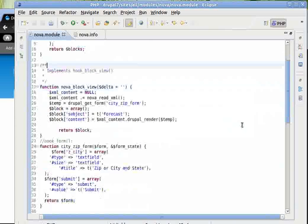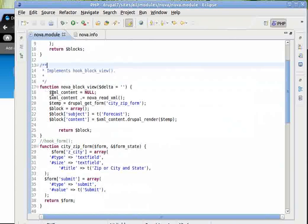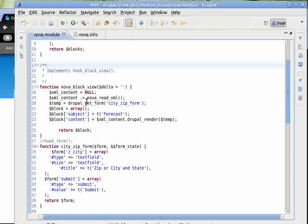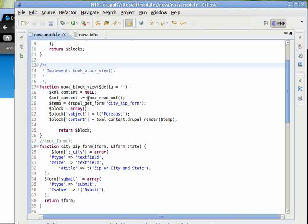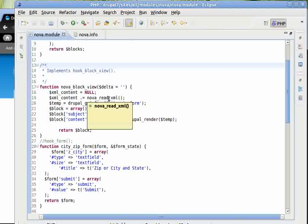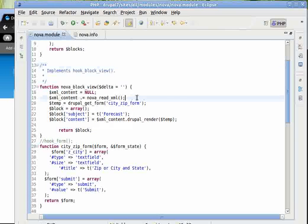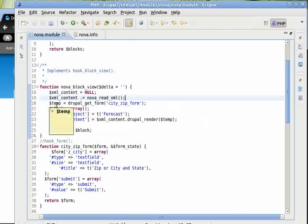As you can see, I started an empty variable XML content and assigned the value of whatever is the output of NOVA read XML. And then there is another variable temp.